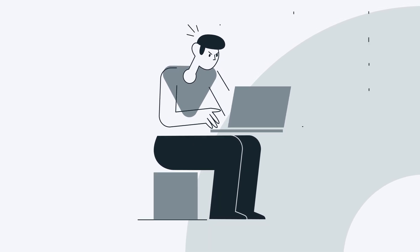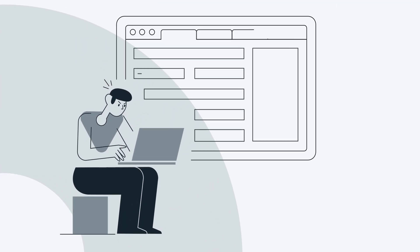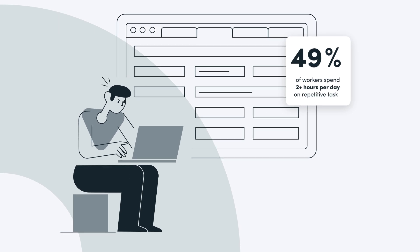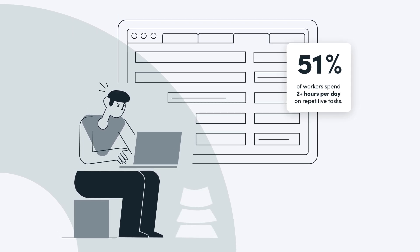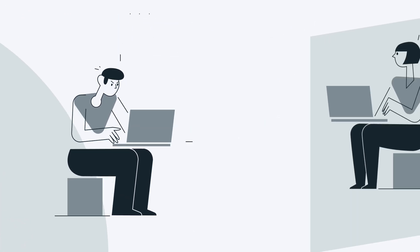Work today doesn't always work for us. Multiple tabs, disparate systems, manual data entry, and paper documents abound, wasting hours of our time.